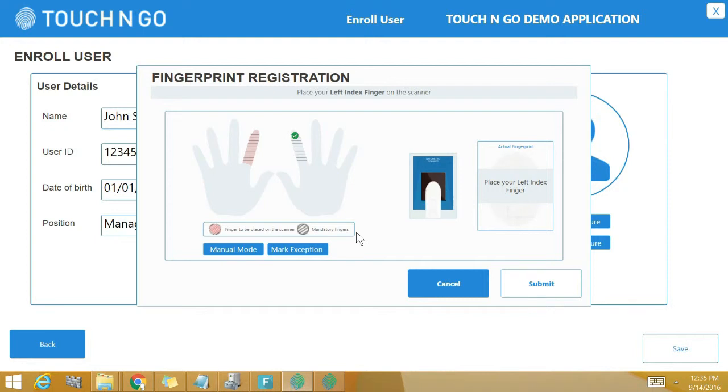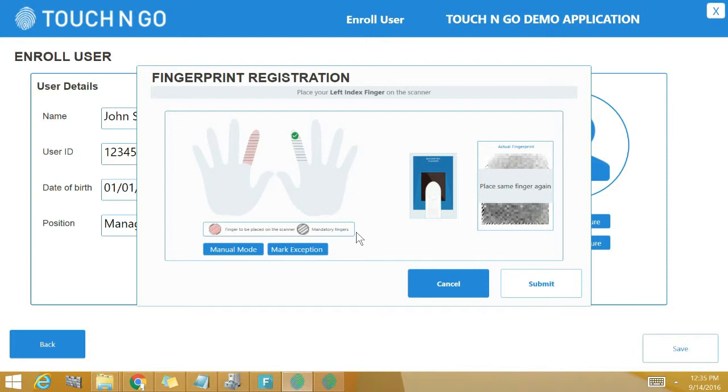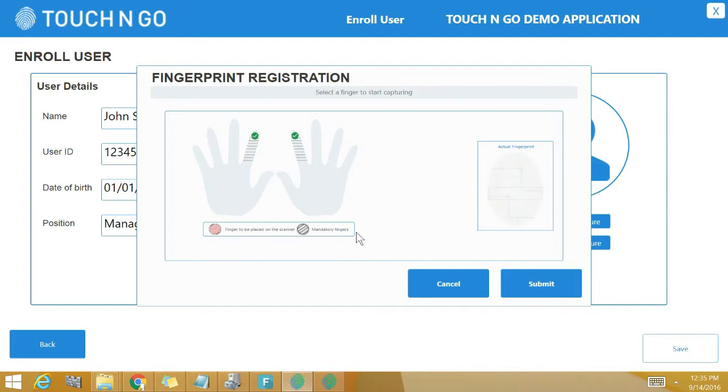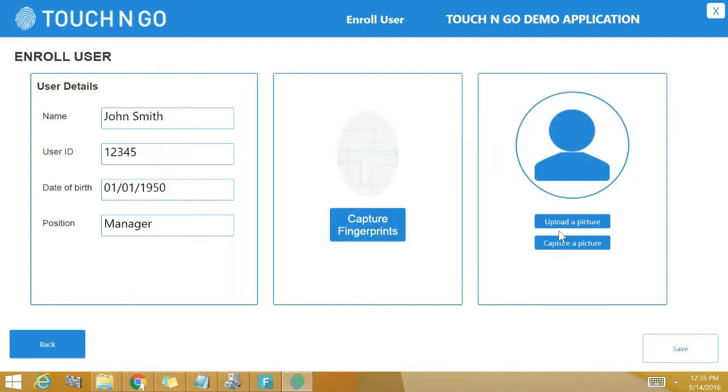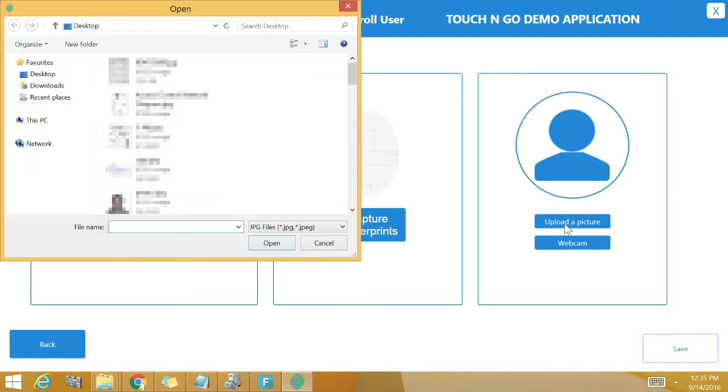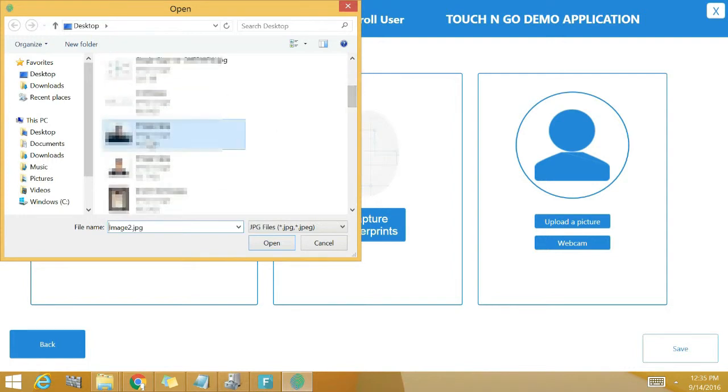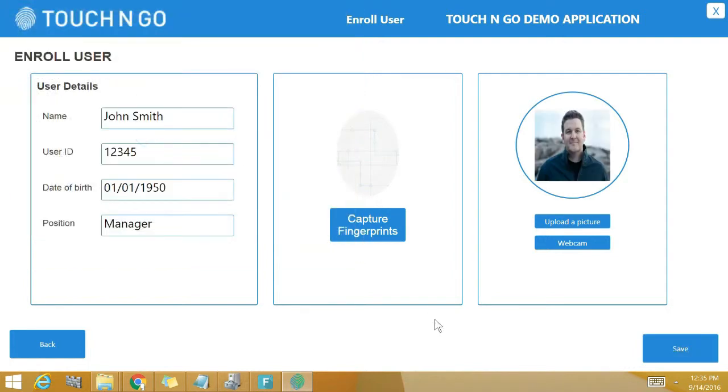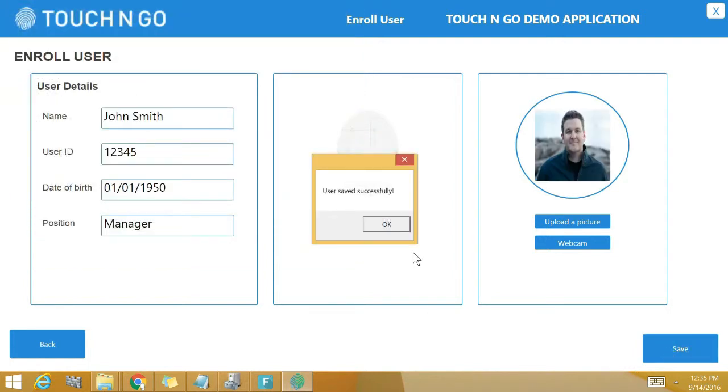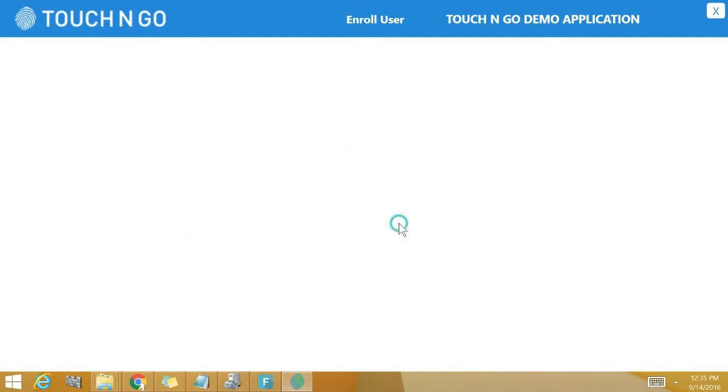After the right index fingerprint has been captured, place the user's left index finger on the fingerprint scanner to capture user's left index fingerprint. Now click submit after the user's right and left index fingerprints have been successfully captured. Next step is to upload the picture of the user. Simply click the button, upload a picture, upload a user's picture from your system, and click save. When I click on save, the user's information gets saved in the database.